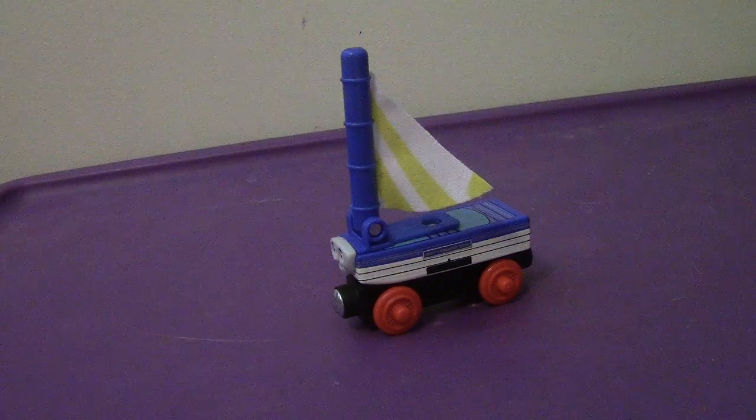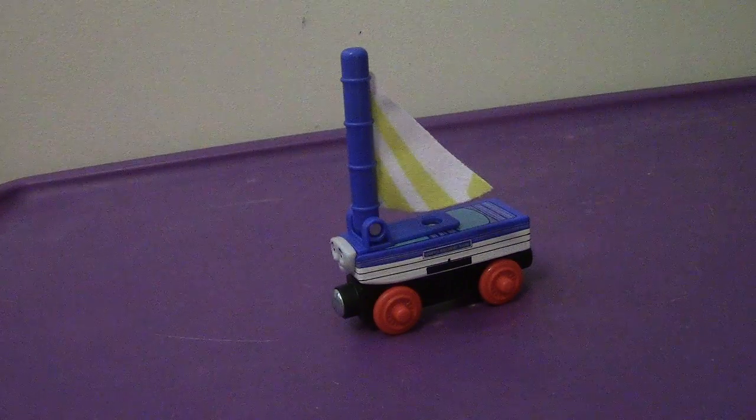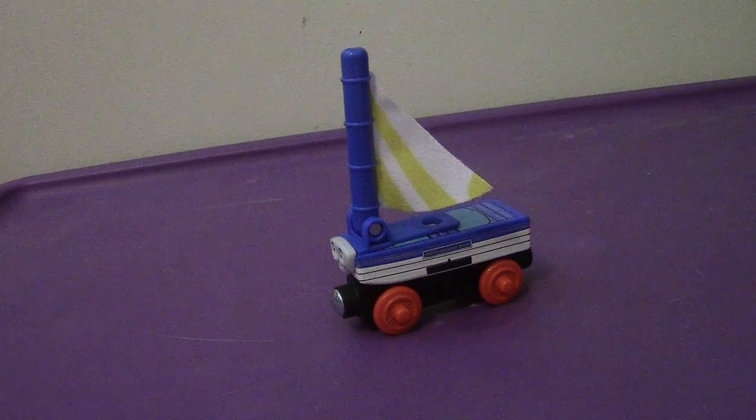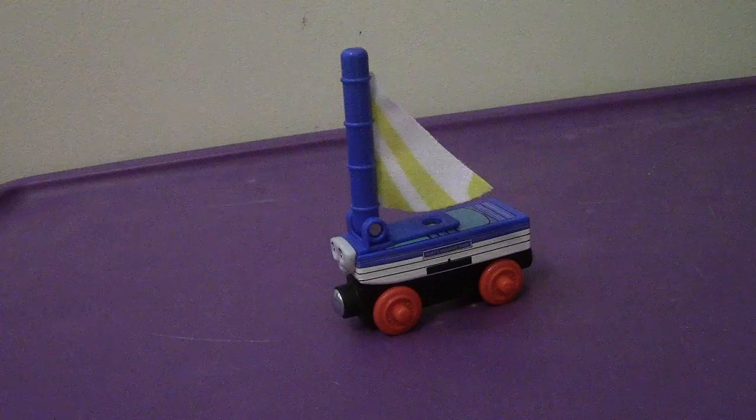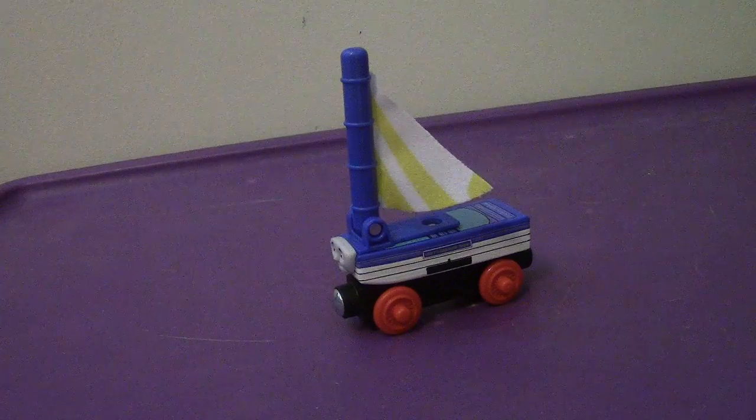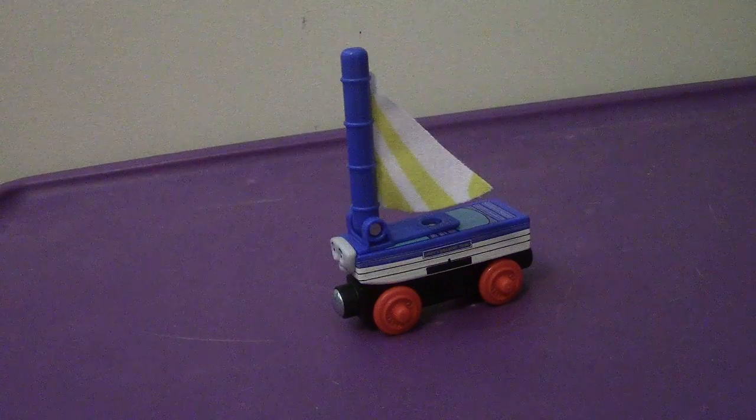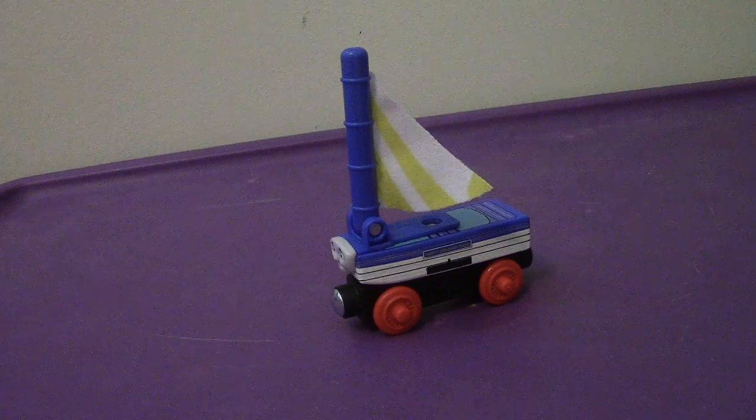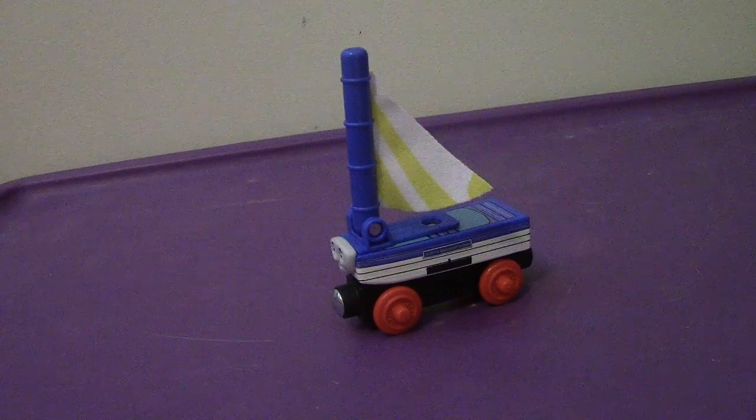Hey everyone, back again. Welcome back to my video review. This time we're going to be taking a look at the Wooden Railway 2015 Skiff.